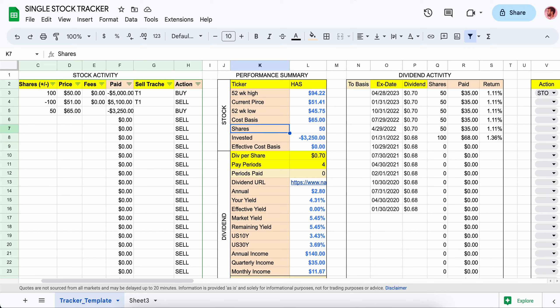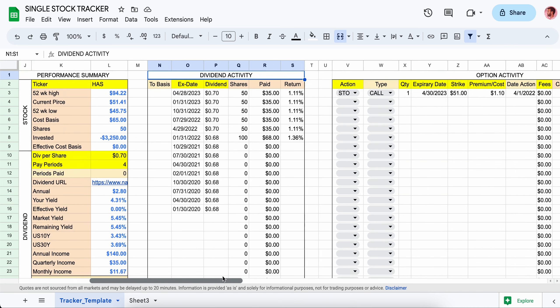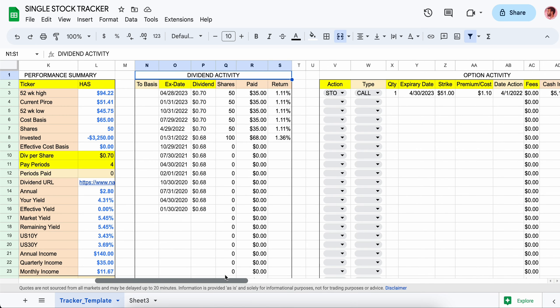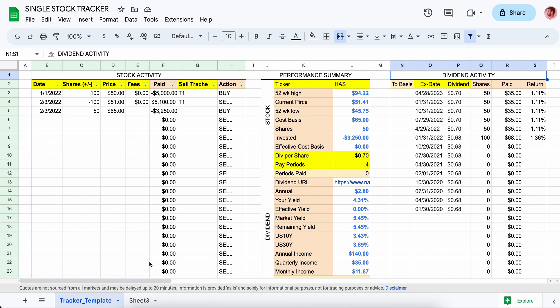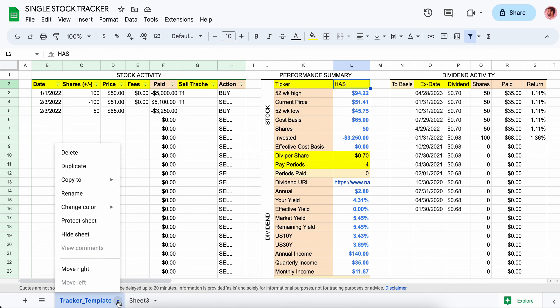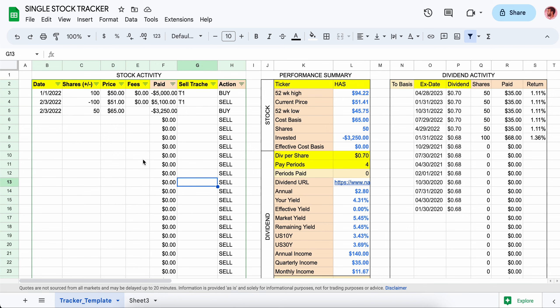I'm going to go over this single stock tracker. Basically what it allows you to do is track the activity for one particular stock — all the activities: stock activity, your buys and sells, dividend activity if you're getting dividends, and any options activity whether you're writing calls or selling calls. It looks at just one stock, so if you wanted to look at other stocks you'd have to duplicate the tab and track that other stock in there.